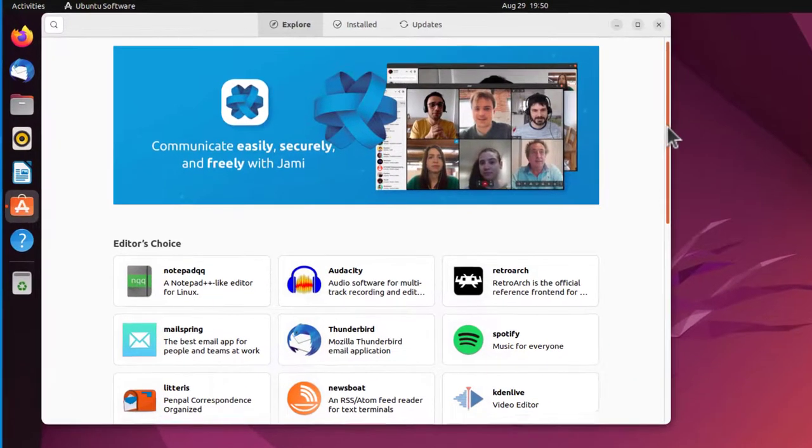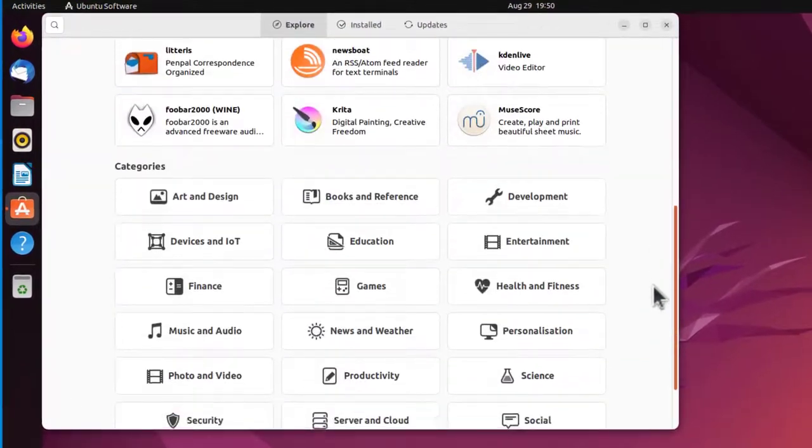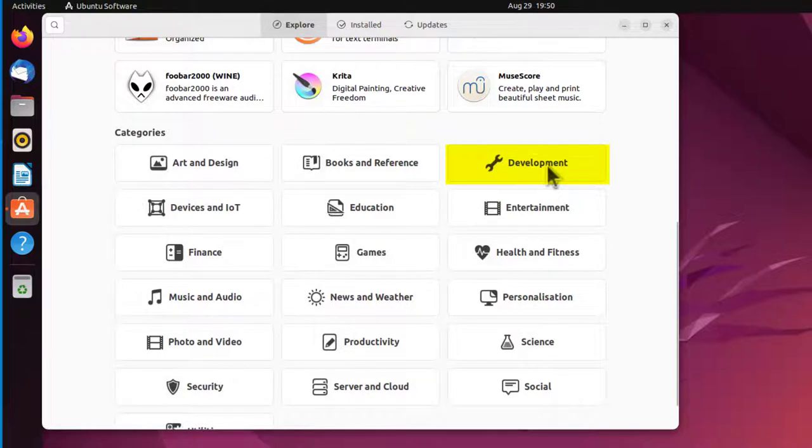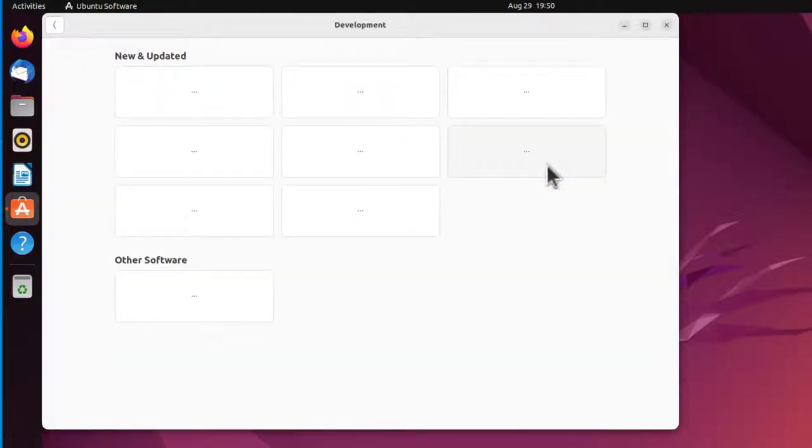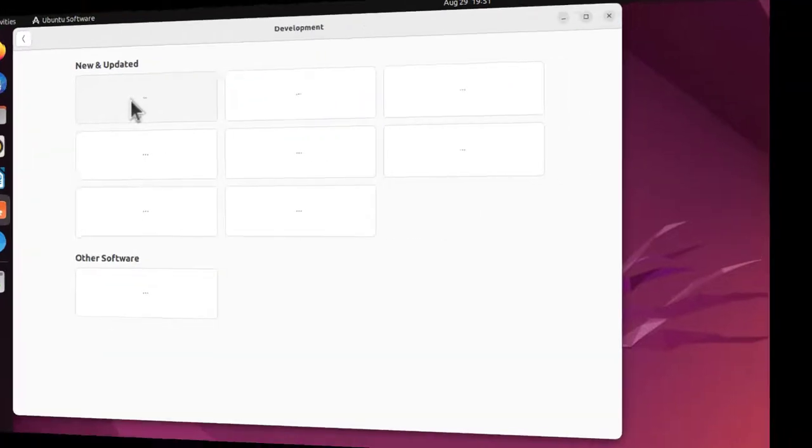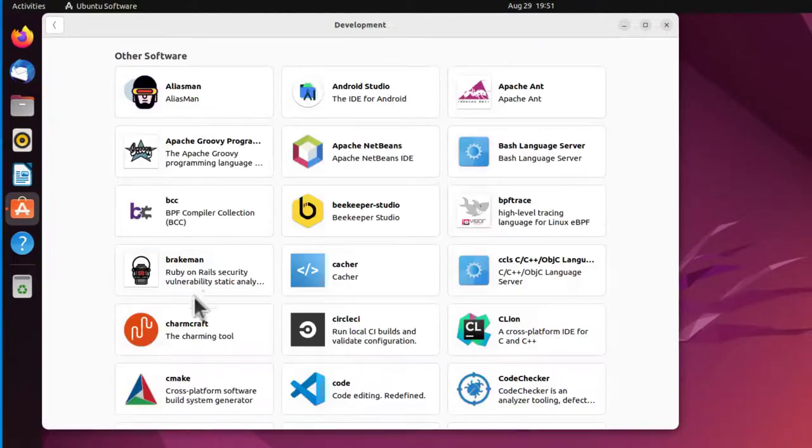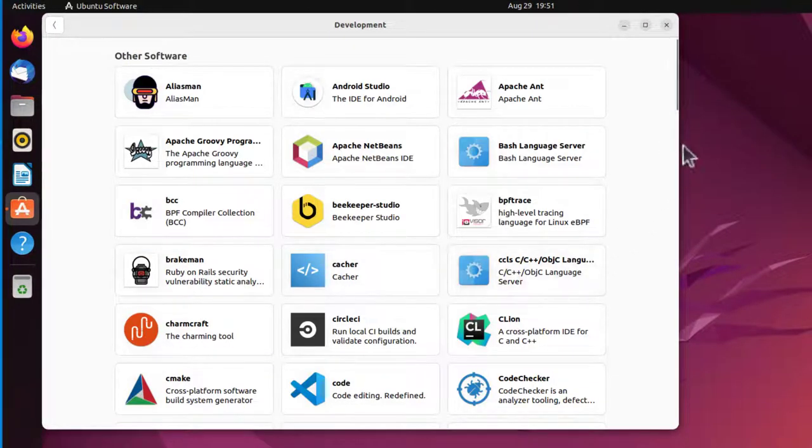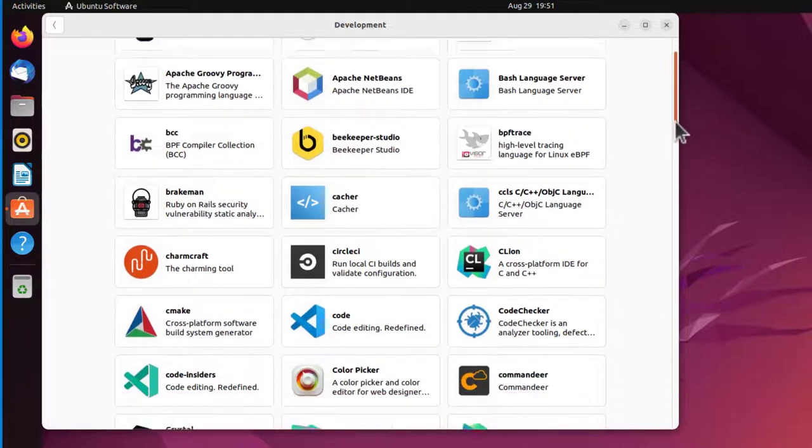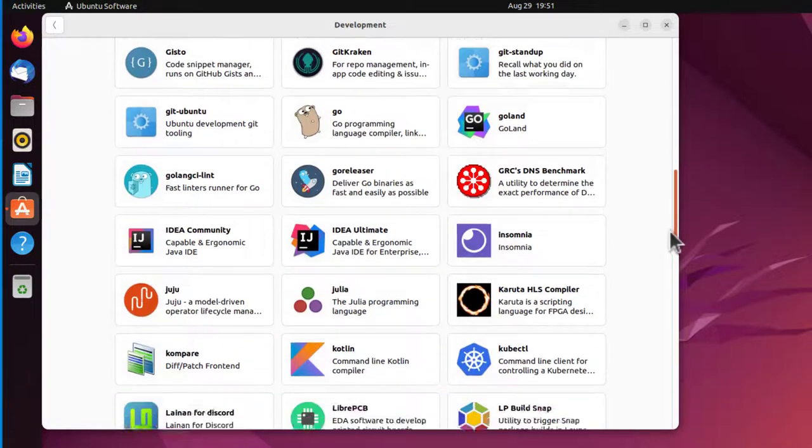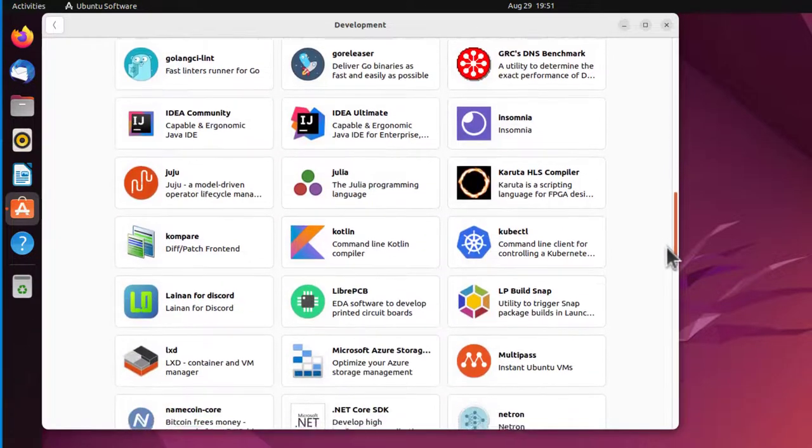Let's see if I scroll down a little bit. I'll go to categories and pick development. Click on development. It's going to take a while for it to load. And I'm going to click right here on other software. There it goes. Scroll down until I find PyCharm. It's alphabetical.